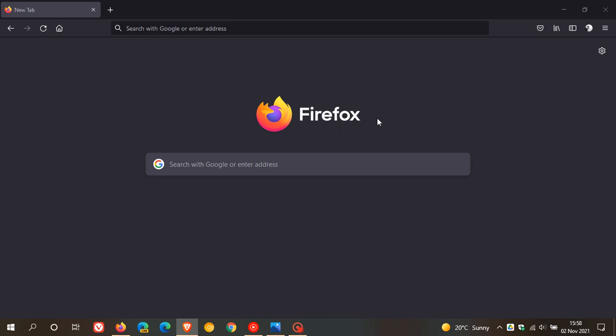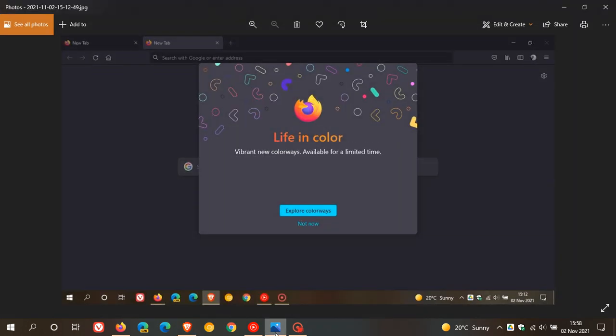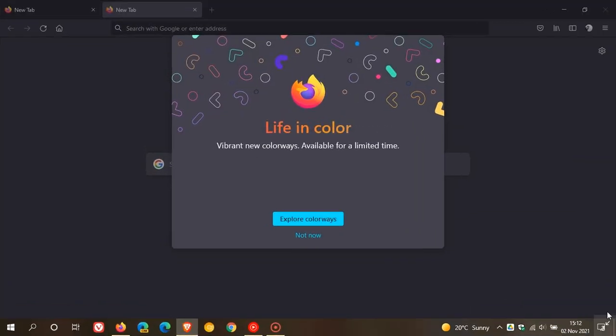Now after updating when you relaunch the browser you will find a new tab that'll open with a menu. I just took a screenshot of this in my browser to refer back to where it says life in color vibrant new colorways available for a limited time.